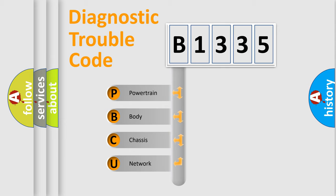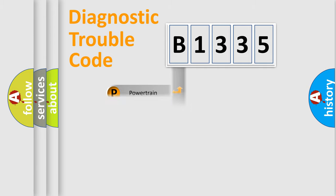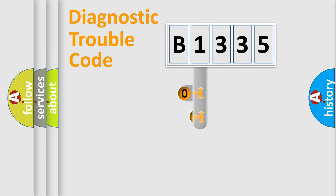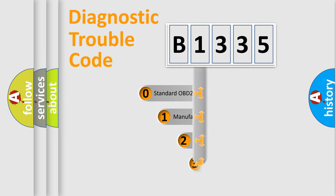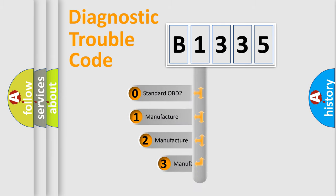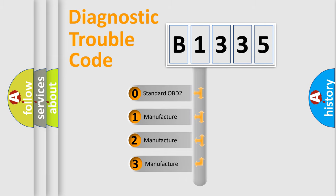We divide the electric system of automobile into four basic units: Powertrain, Body, Chassis, and Network. This distribution is defined in the first character code.